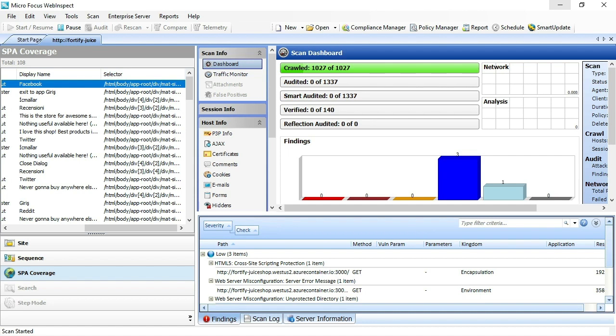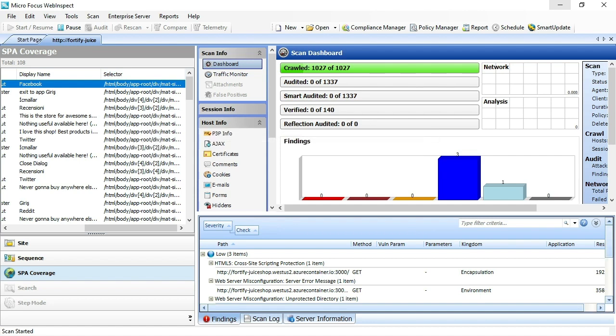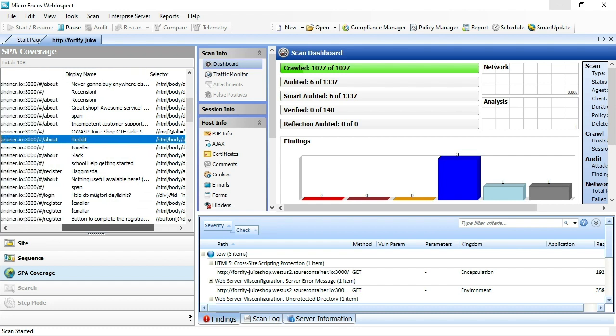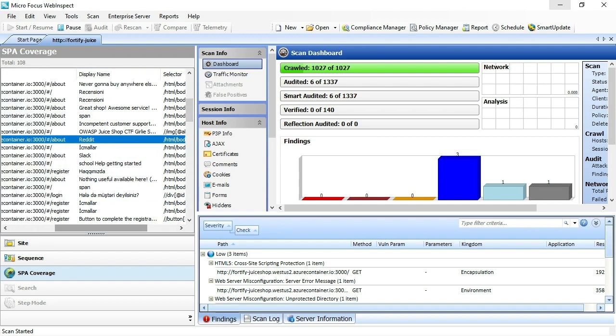There's a Facebook button there, as well as the XPath. The selector column refers to the XPath of that element on the page. You'll see this build out as the scan runs, giving you an indication of those client-side elements that we're seeing and interacting with using the SPA support native to WebInspect 20.1.